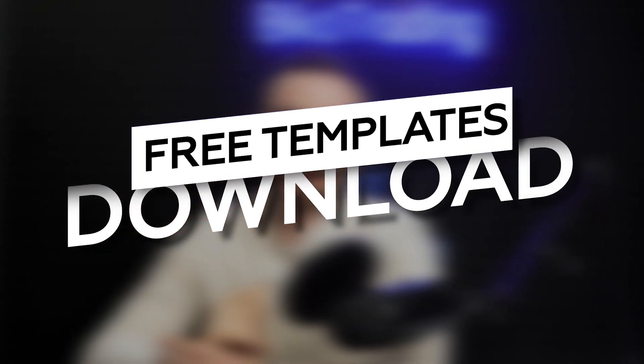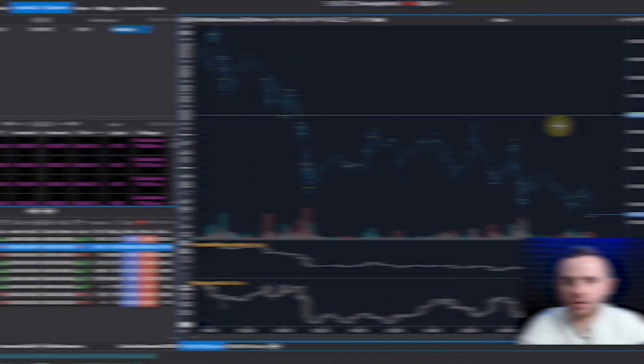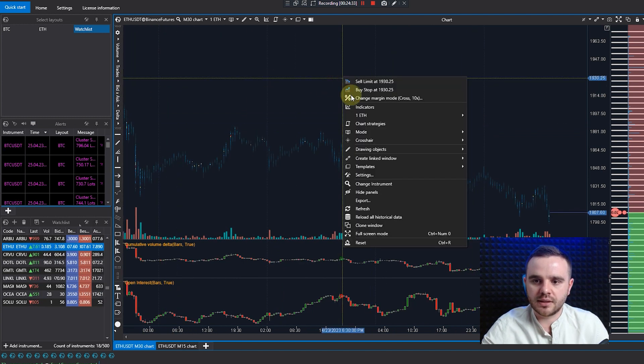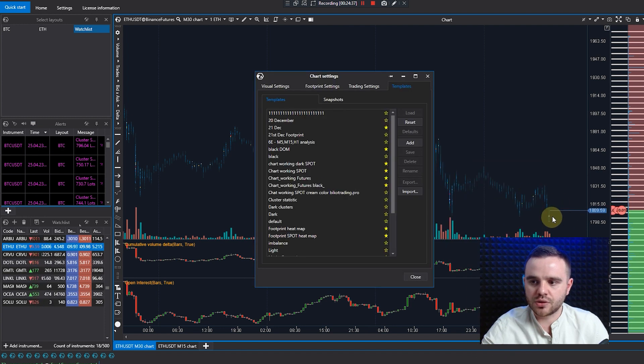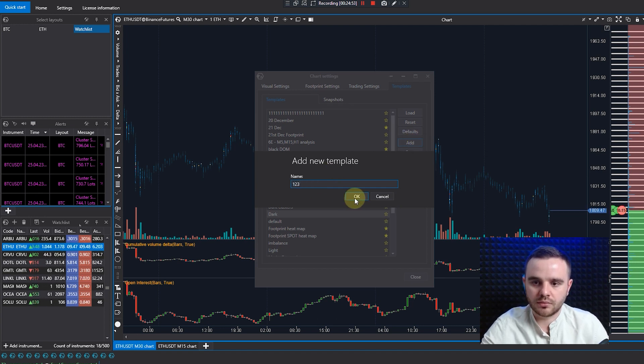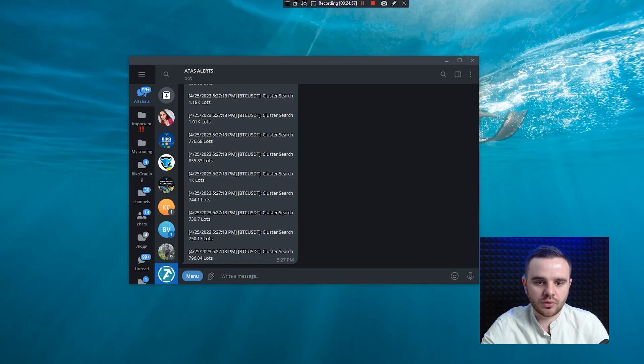Remember to download my template — link is below in the description. Additional lessons on how to use volume profile and how to trade through ATAS will be shared in the future. Let me show you how to save templates — the last topic for today. You can save and choose what's better for you. For example, write a name and save, or add a new template. We've shared additional templates with you as well.